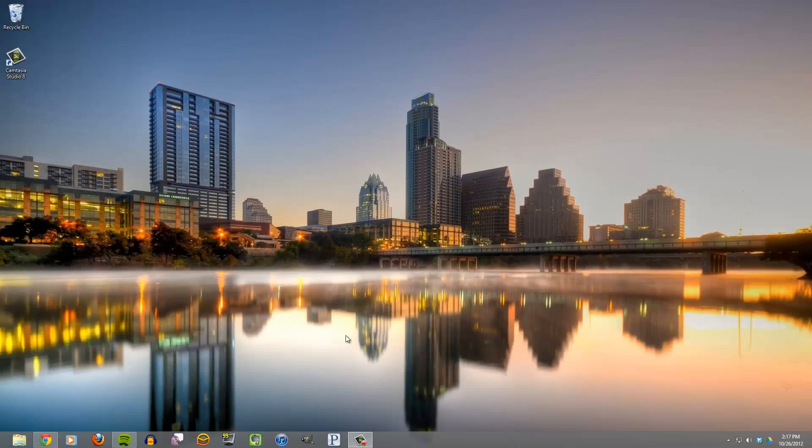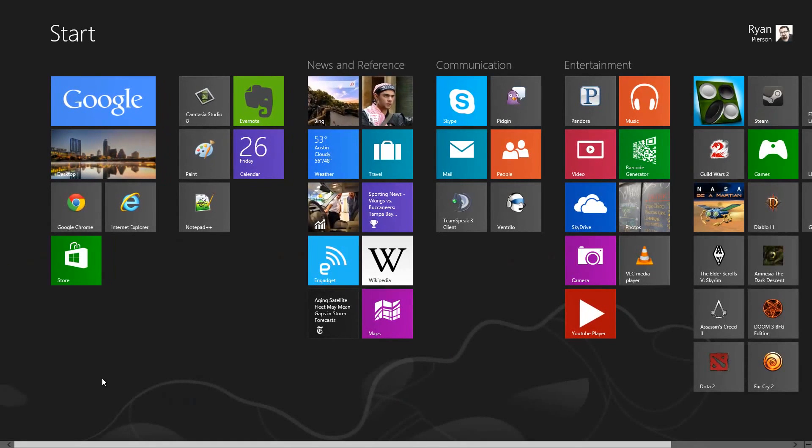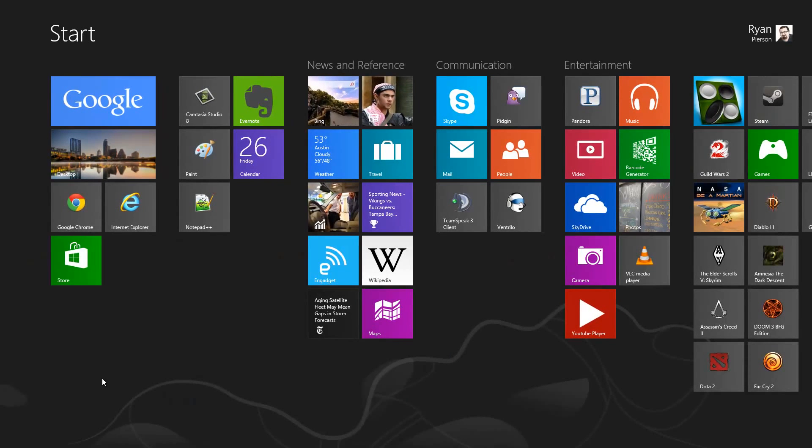Hey there, Locker Gnome. This is Ryan Pearson, a.k.a. The Frugal Geek, and today I'm going to show you real quick how to find all of your apps in one place on Windows 8.